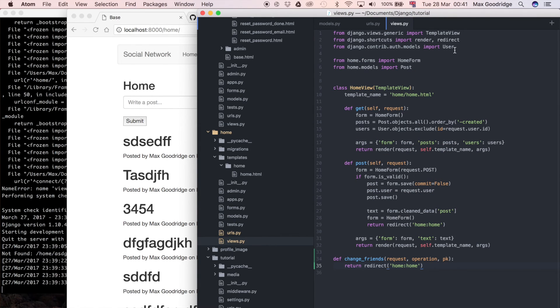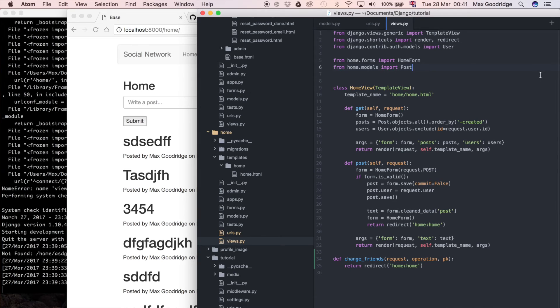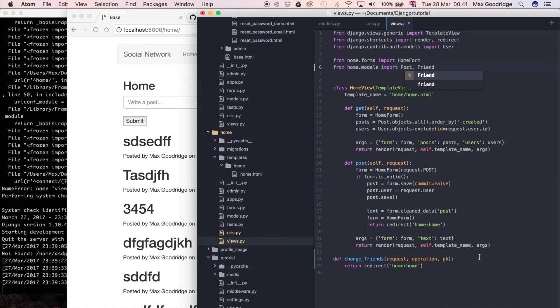I want to import, so from home.models import post and also friend, because we're not using that yet in this file.